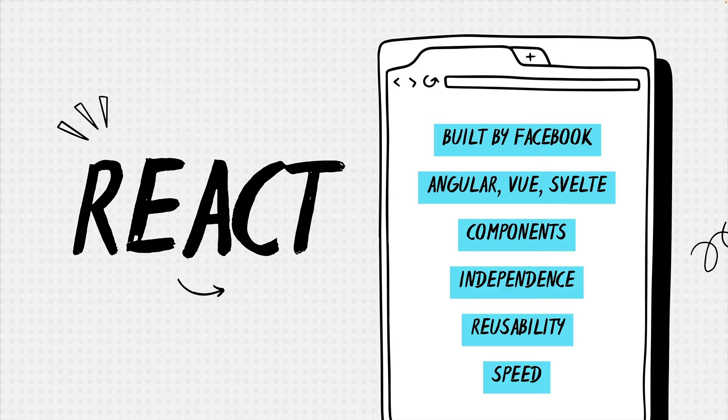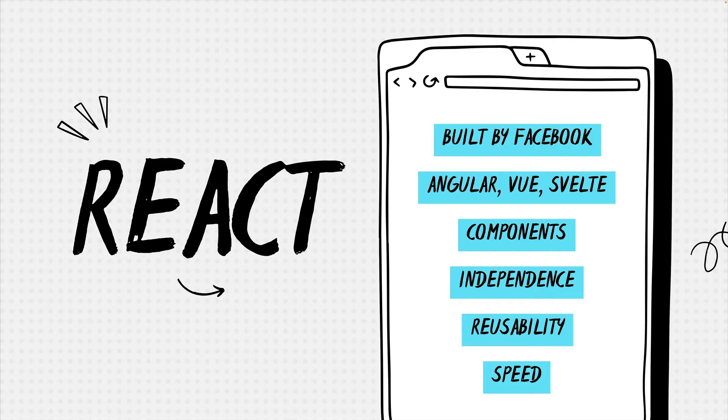While your app can have as many components as you like, it will always have at least one called a root component. We already glossed over it a bit. But just to reiterate, the major benefits of using components, and essentially React to develop your next app are following.